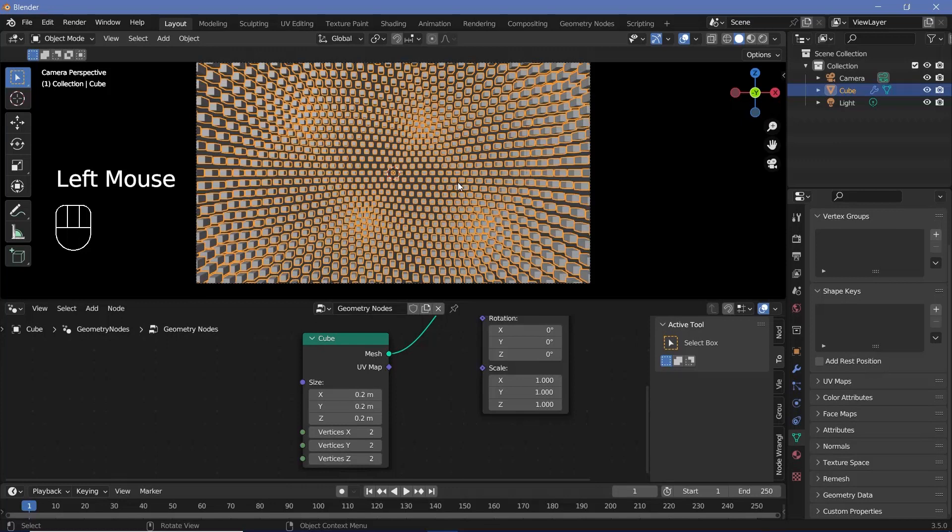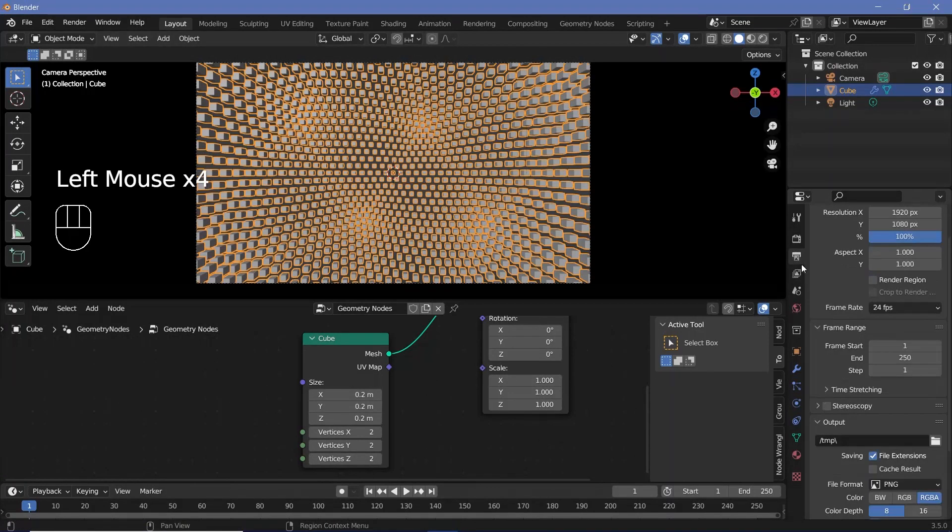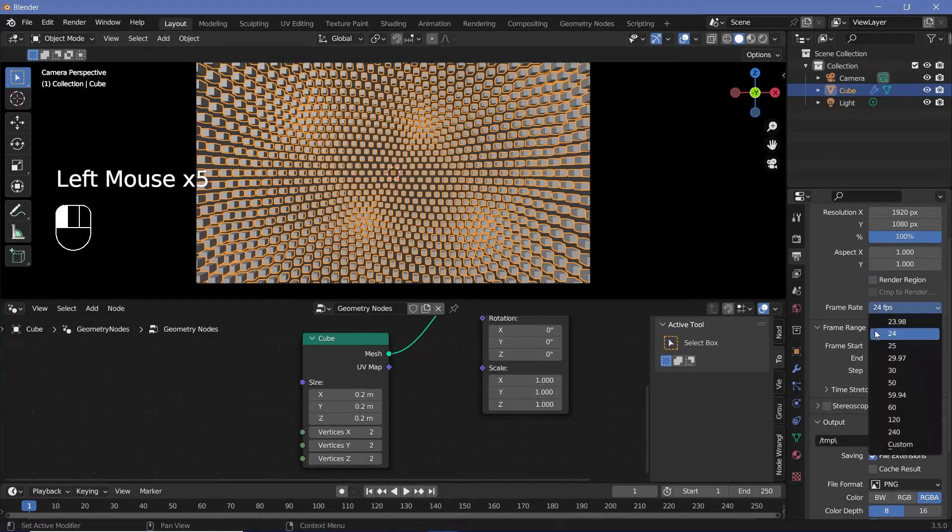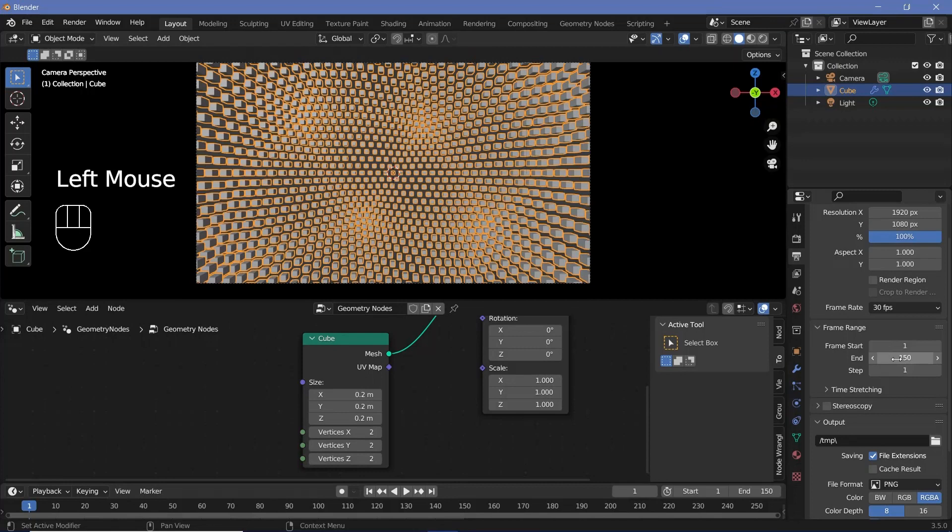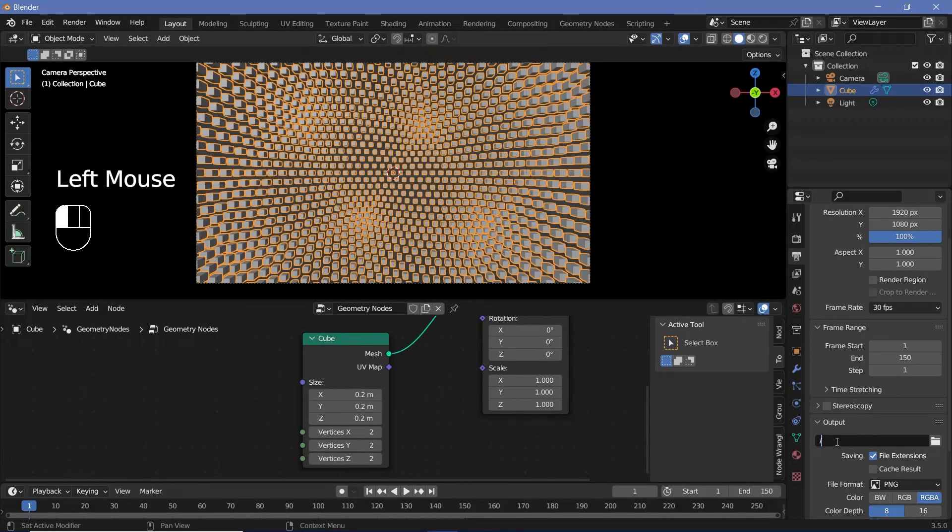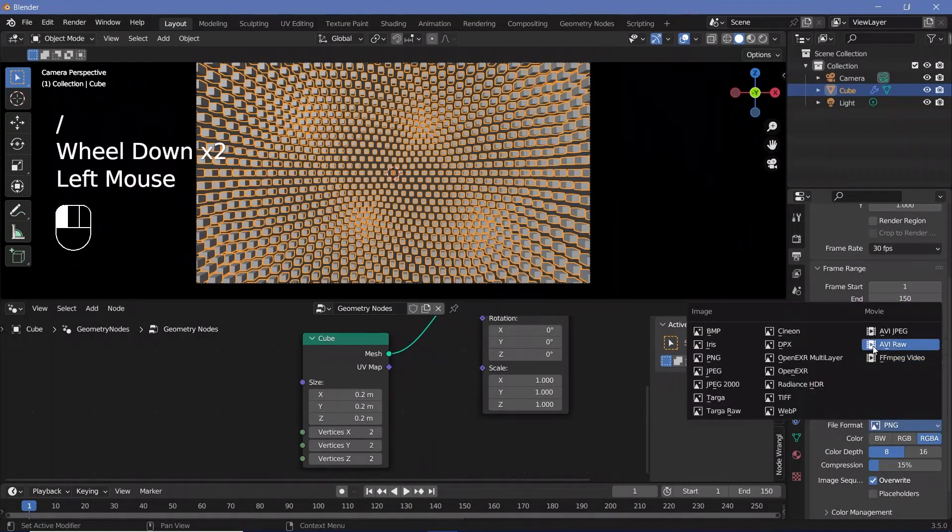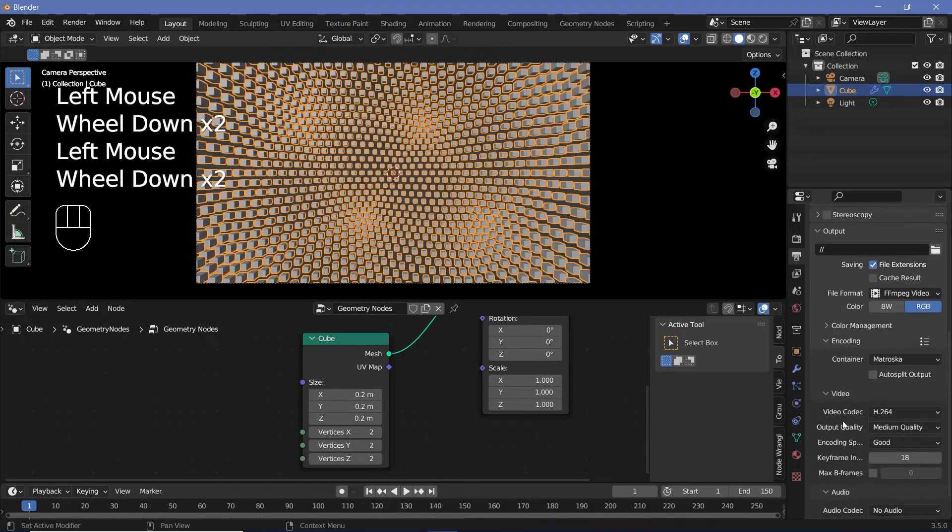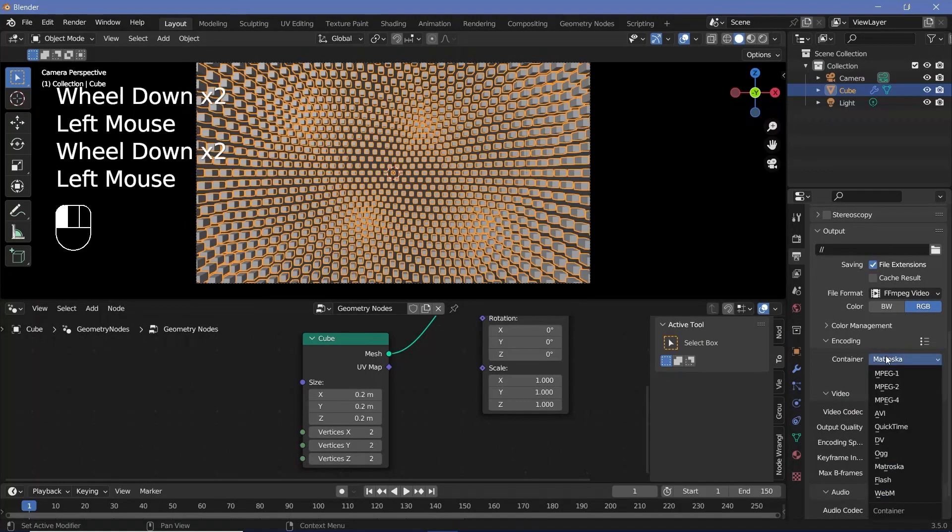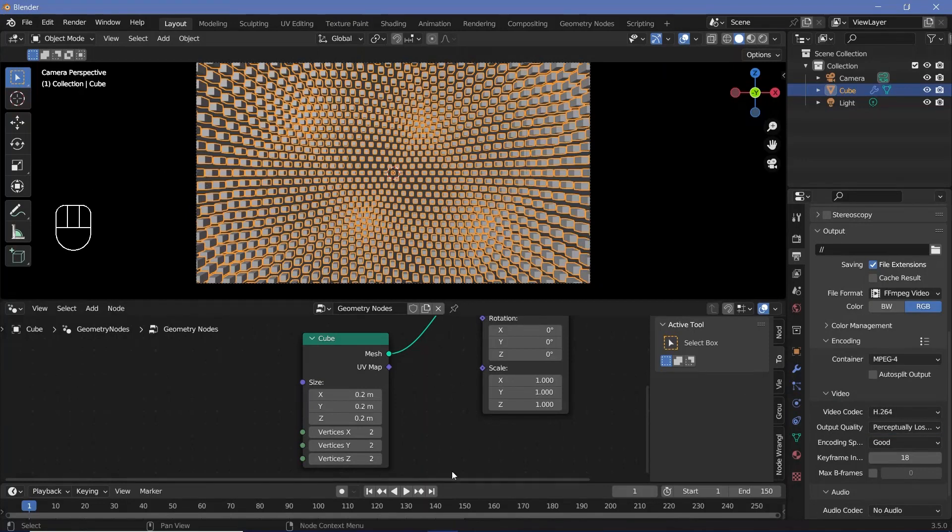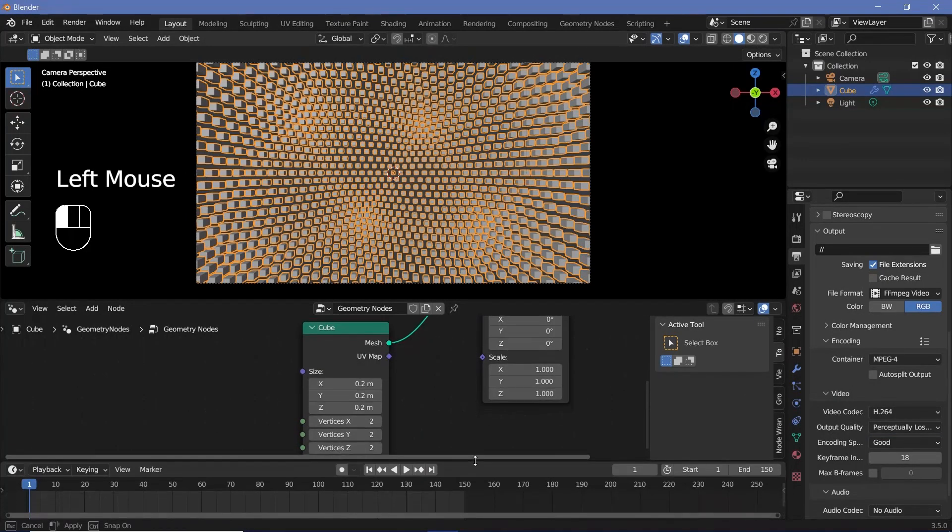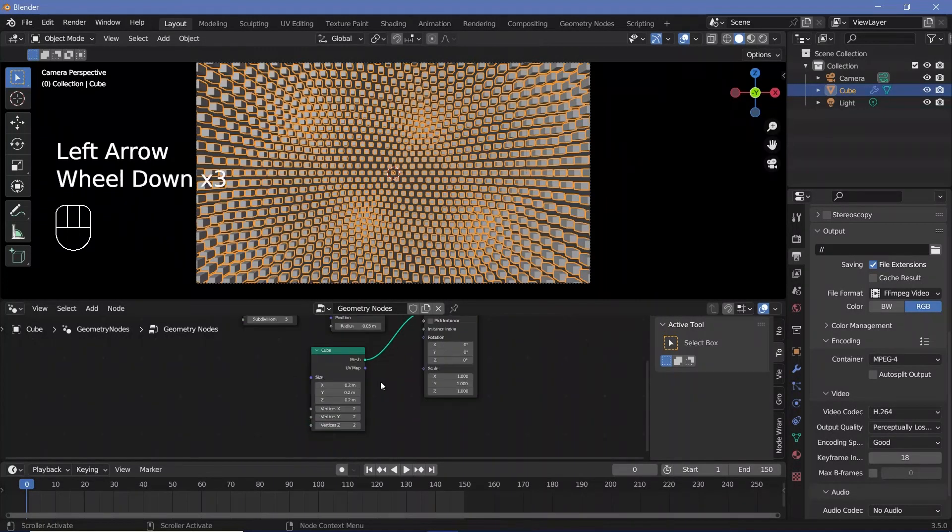Next we actually have to animate this, so we'll set all of our defaults before we do that. In our render properties we'll switch on bloom and screen space reflections. Then we'll go to our output properties and change the frame rate to 30 frames per second. End frame is going to be 150, so that's a five second long animation. Output folder can be wherever you want it to be. File format is going to be FFmpeg video, and we can expand encoding and change the container to MPEG-4 and have an output quality of perceptually lossless. After that we can expand our timeline a little bit and press the back arrow to go to frame zero.